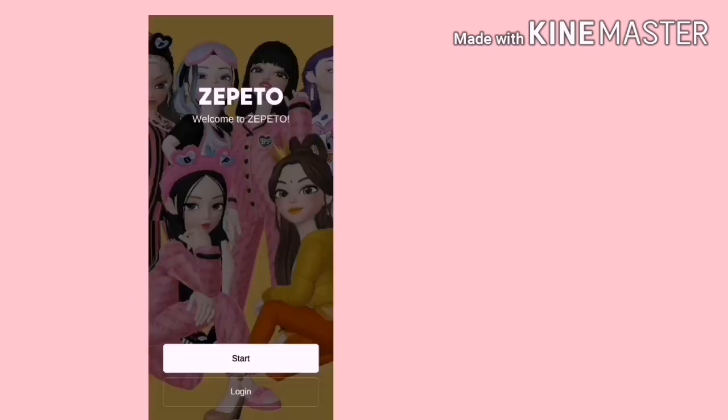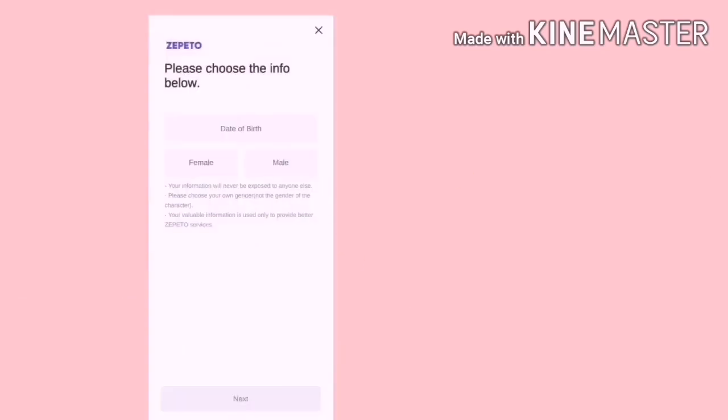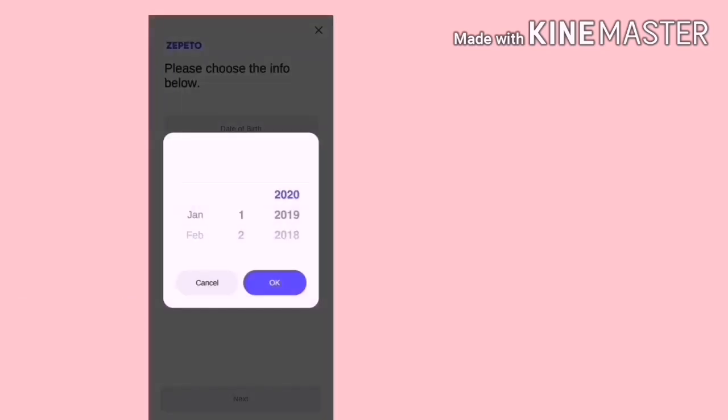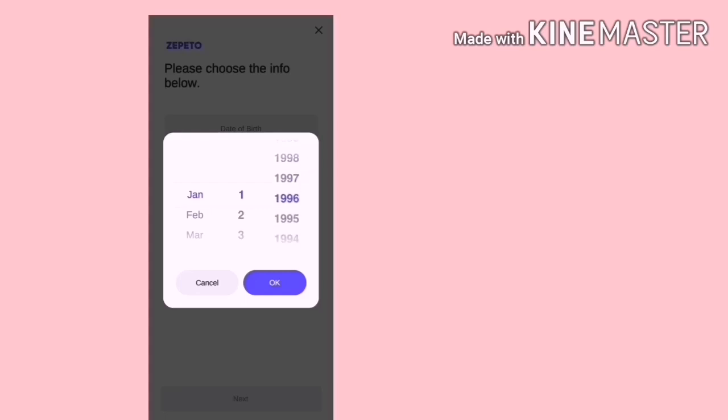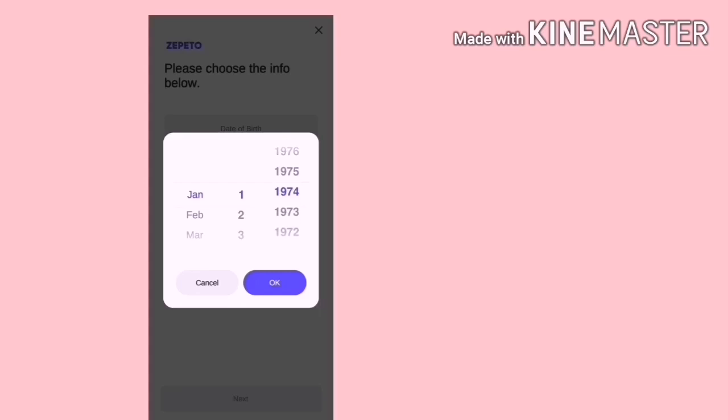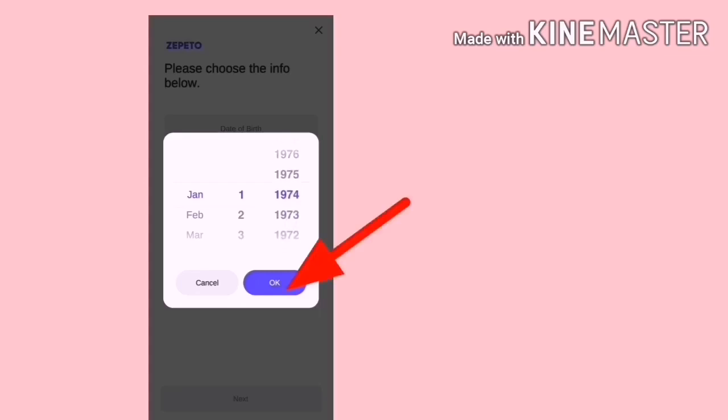Masuk ke dalam app dia, tekan start. Di sini pilihlah tarikh lahir kamu. Jika boleh tarikh lahir ini, mesti melebihi 18 tahun.